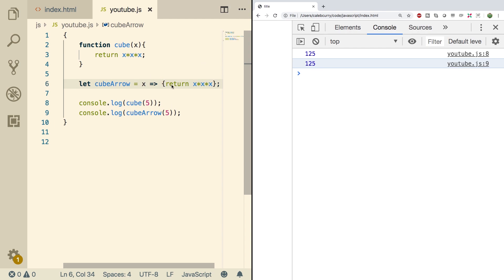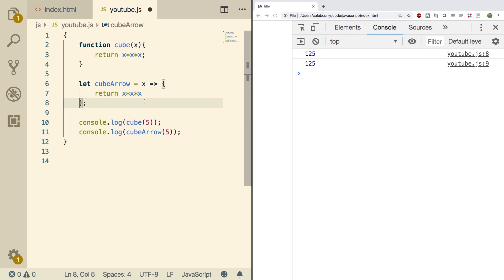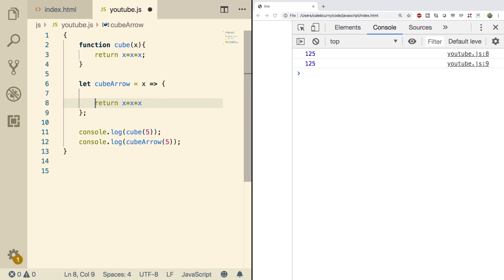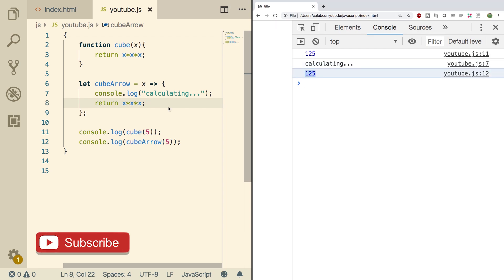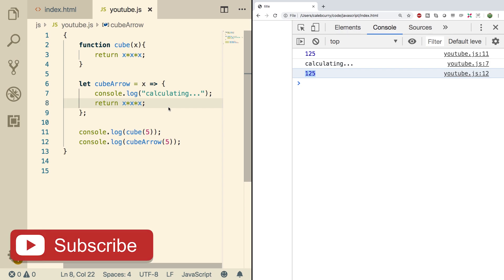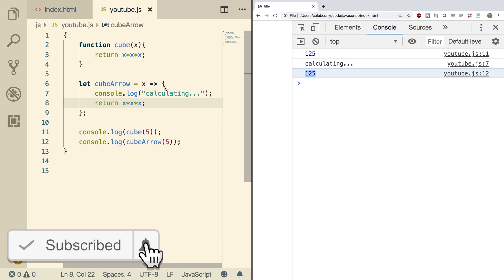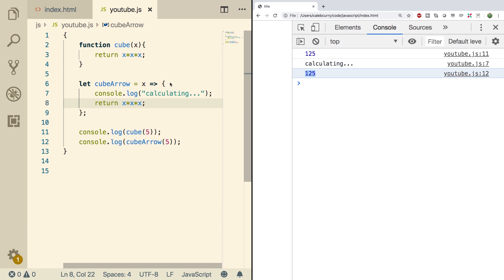When you put the curly braces, it functions just like a normal function where you can put numerous statements inside. For example, we can make a more complex function, and we could even do other statements such as a console log. We just need to be sure we have that return keyword. You can see it says 'calculating' and we get a value. You can assign this function to a variable such as cube arrow, as we did here.